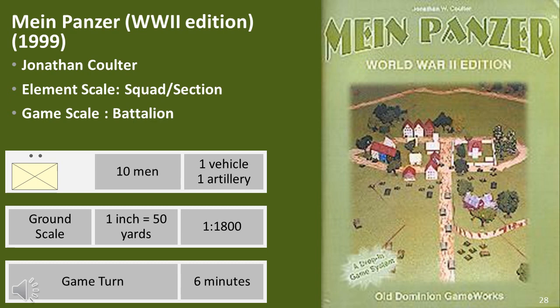Main Panzer is a very interesting set of rules from the US which uses an advanced sequence of play. Each player activates a platoon and executes its actions, followed by the opposing player doing the same until all platoons have been activated; the non-phasing player can conduct opportunity fires, so both players are constantly involved. The fire combat system is simple, with a die roll to determine a hit and another to determine the effect. There is a focus on simplification which assists playability. Compared to Firefly and Battlegroup, this is a real stab at the playability issue, though six minutes per game turn does not lend itself to a highly fluid and mobile game.